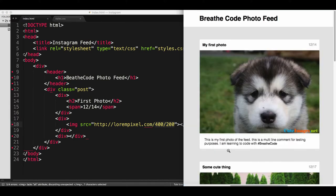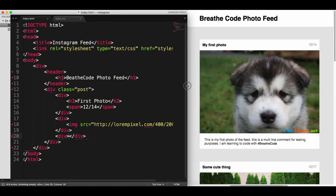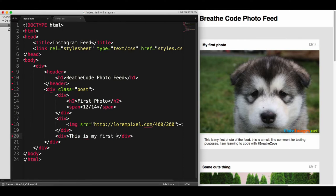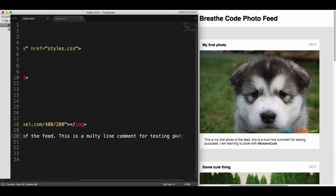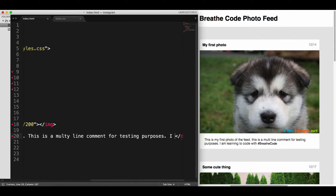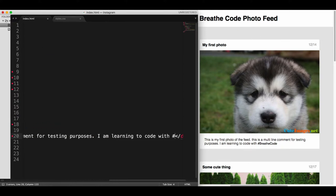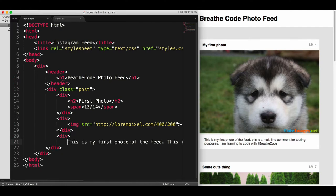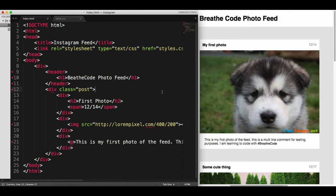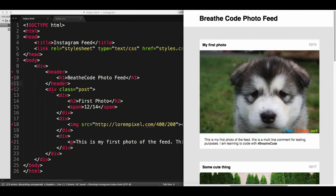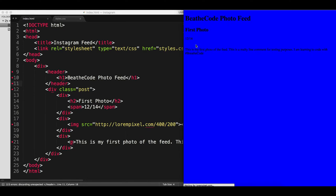Now let's add some description — that's missing. As a description we can say: 'This is my first photo of the feed, this is a multi-line comment for testing purposes. I am learning to code with BriefCode.' We need to wrap that into a p tag because it's a paragraph, it's a piece of text. Let's close the p tag and see how it's looking — waiting for the image to load. There it is.